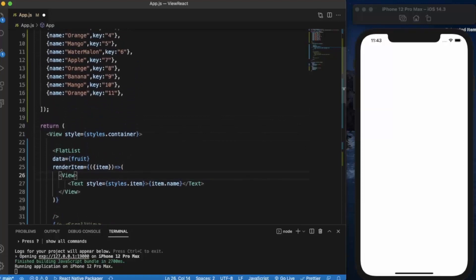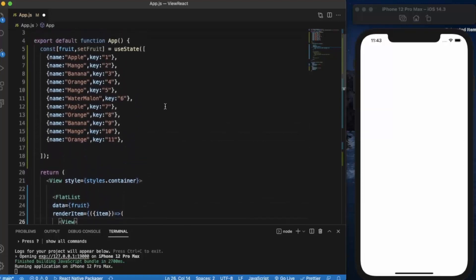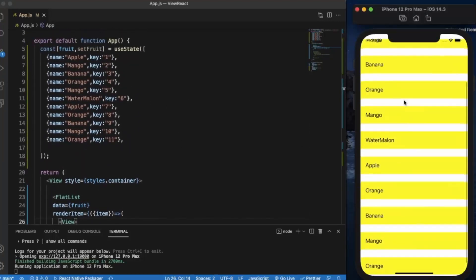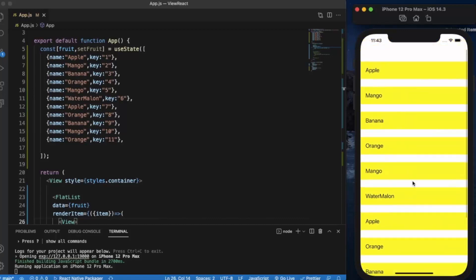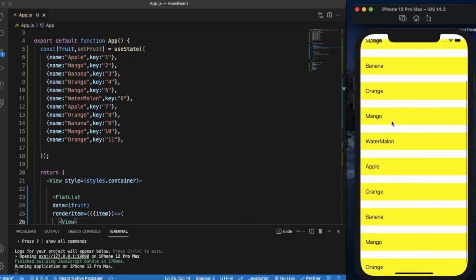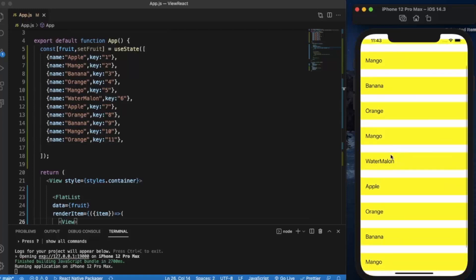So if I press save hopefully it will work. As you can see it works the same as our last video when we use the ScrollView and map function with the list.